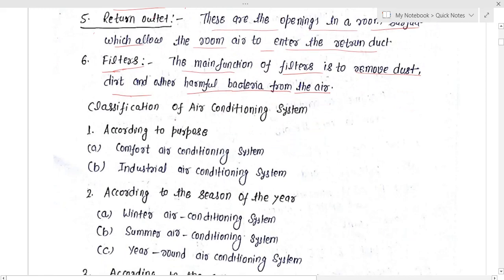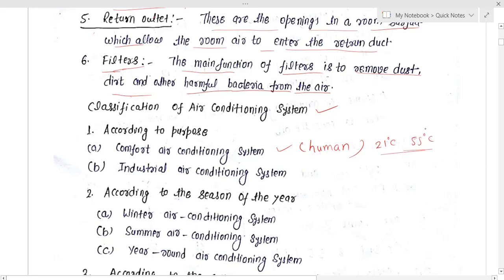The air conditioning system is classified in three ways. According to purpose, either we design the system for comfort air conditioning — that is, for human beings. The condition of comfort air conditioning requires a temperature of nearly 21 to 22 degree centigrade and a relative humidity range of 50 to 60 percent.